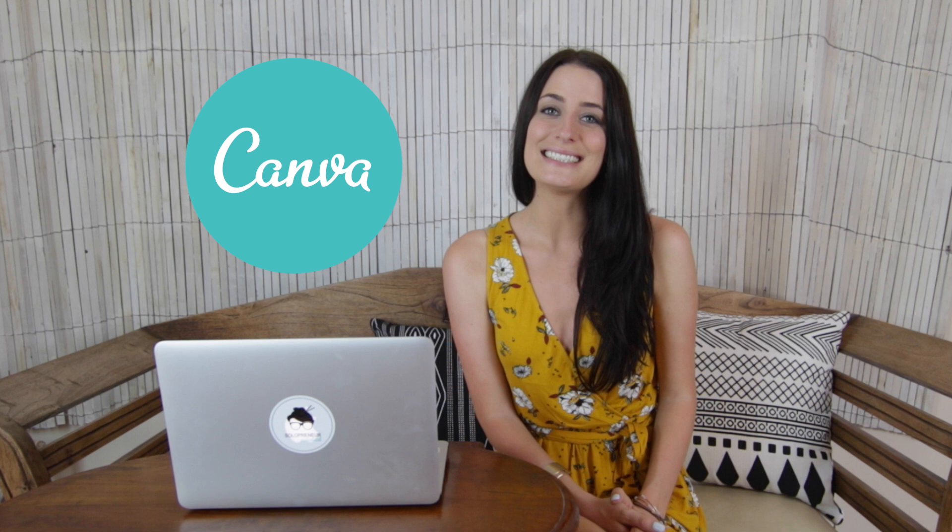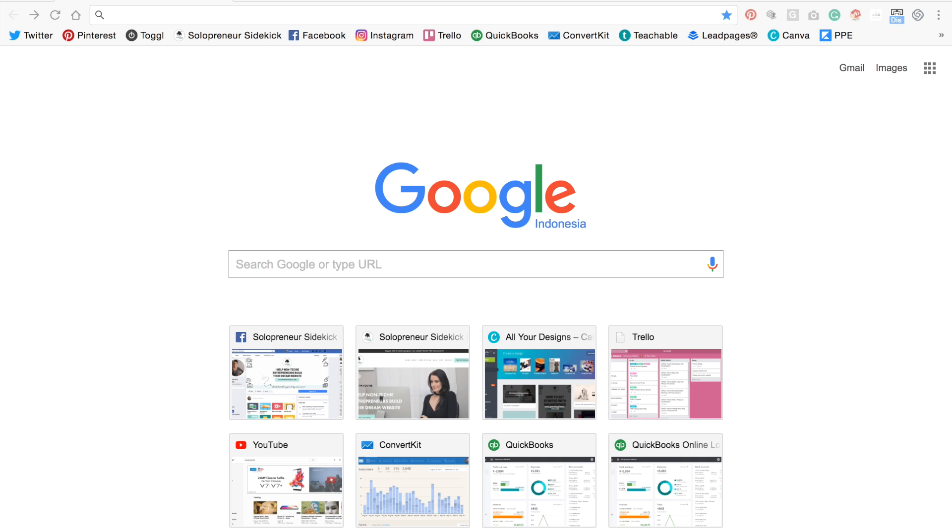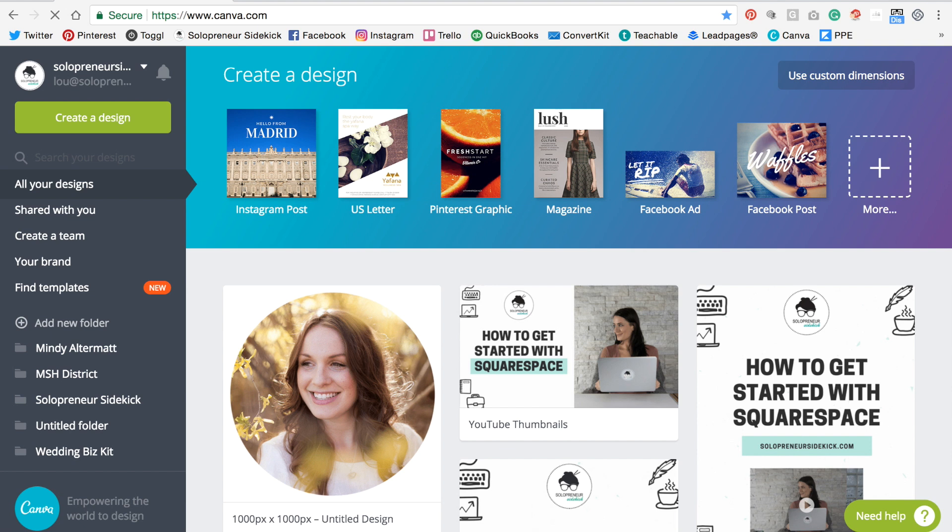Canva makes it easy for you to create your own gorgeous professional brand graphics. Alright, so first you need to sign up for an account at canva.com and then once you have done that, this is what you're going to see.